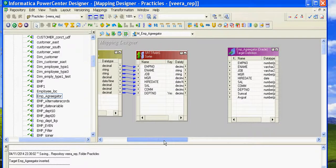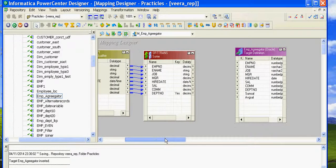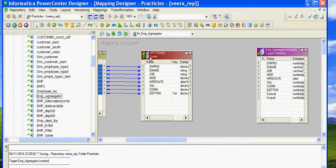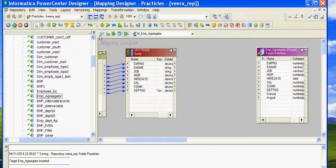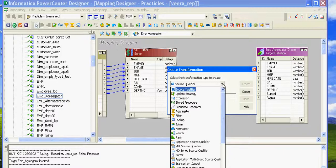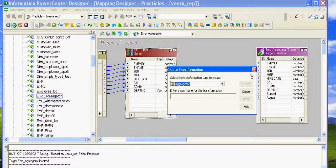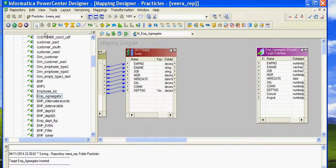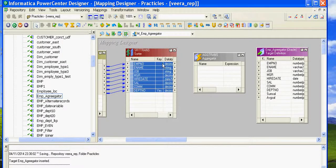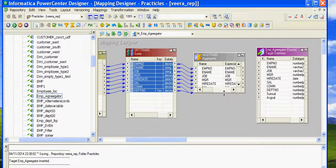Now for the Aggregator transformation — to create it, click on Transformation, click on Create, and select Aggregator. You can also choose it from the shortcut. Copy all the ports from the Sorter transformation to the Aggregator transformation.